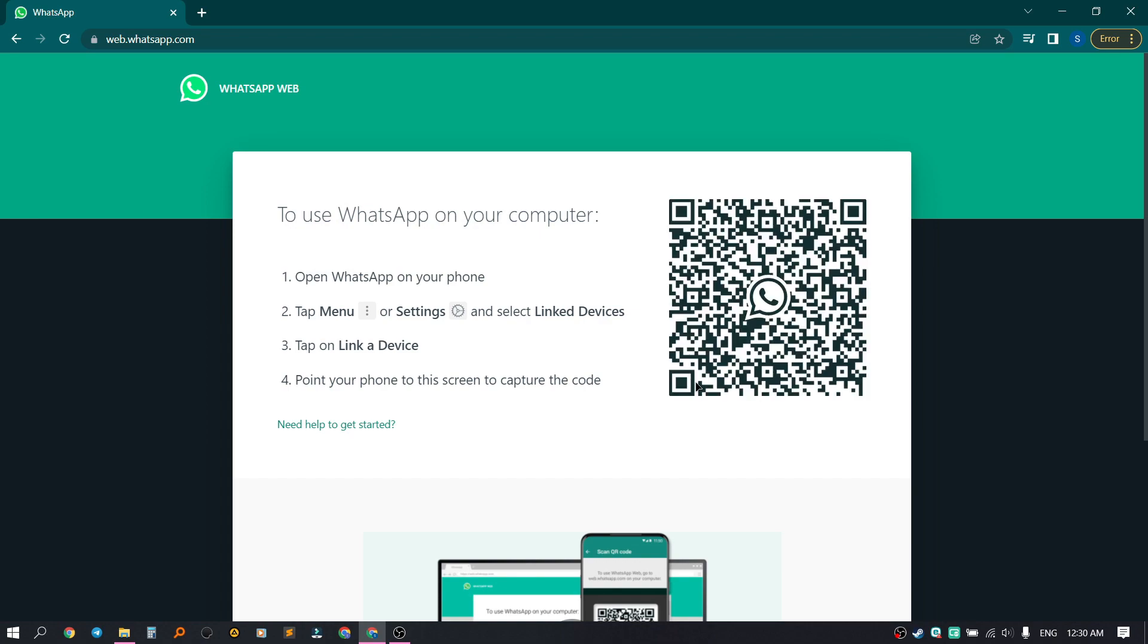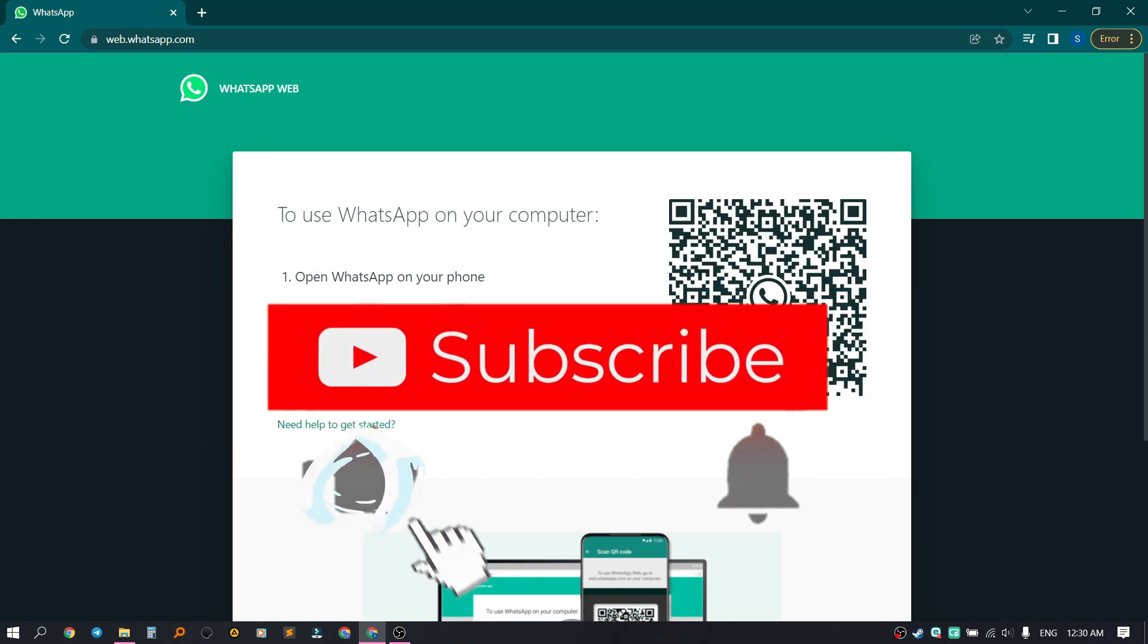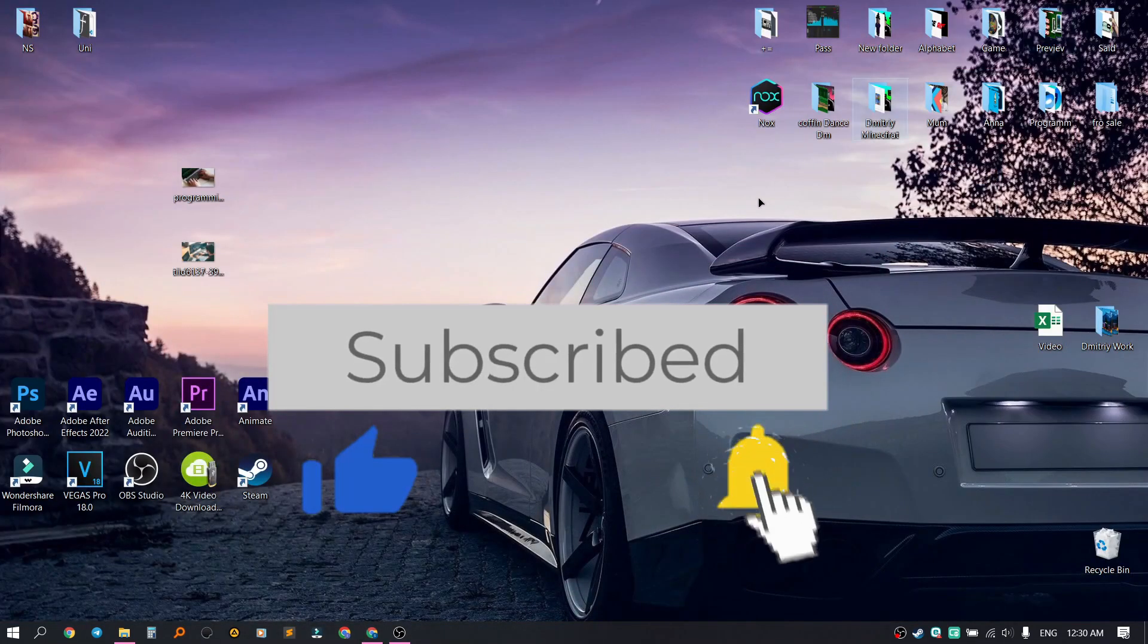Thank you all for watching. Subscribe to the channel, turn on notifications, like the video, and see you soon.